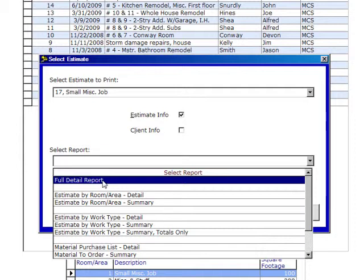Now, what I suggest you do is I'm going to run you through one report. Then do an estimate on your own and come back, and you should go through every single report. If necessary, print them out so you can see what the end result is. Each one of these reports is different, and it gives you new and different information.